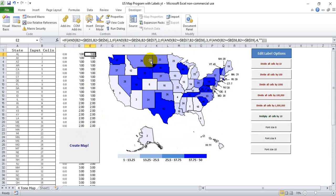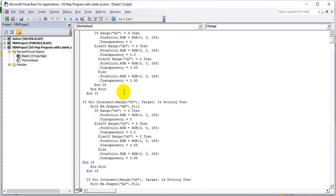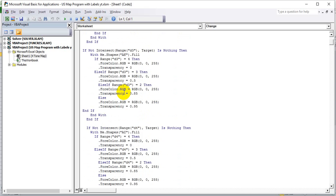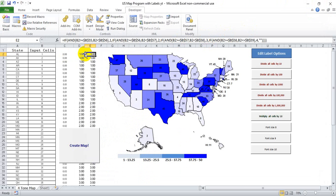To make the actual colors change, you have to use a little VBA code, which tells Excel where to look and then what shape to change. In this case, it says look at D2 to tell it what to change the Alabama picture to, and then there's an if/then statement that tells it what color and transparency to apply based on the value.